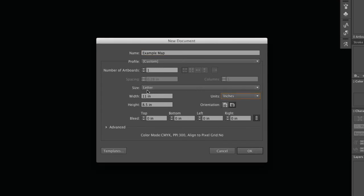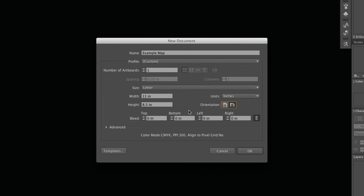I'll be drawing on a letter size sheet of paper, width 11 inches, height 8.5 inches. If you'd rather have portrait orientation, you can click there. I like landscape for this particular map. And I'm going to say OK.